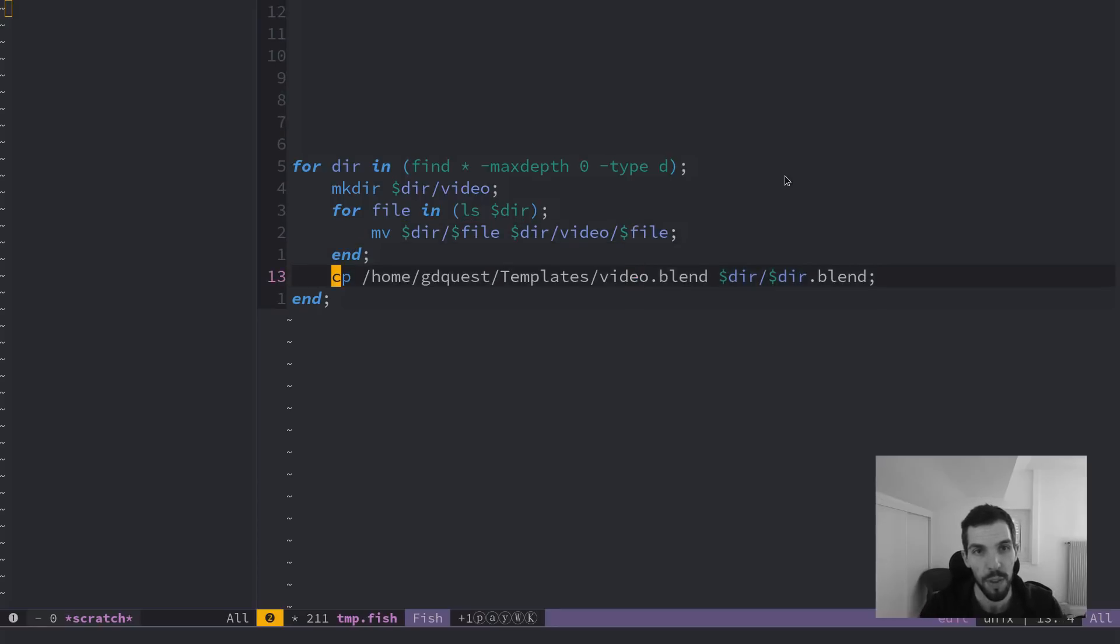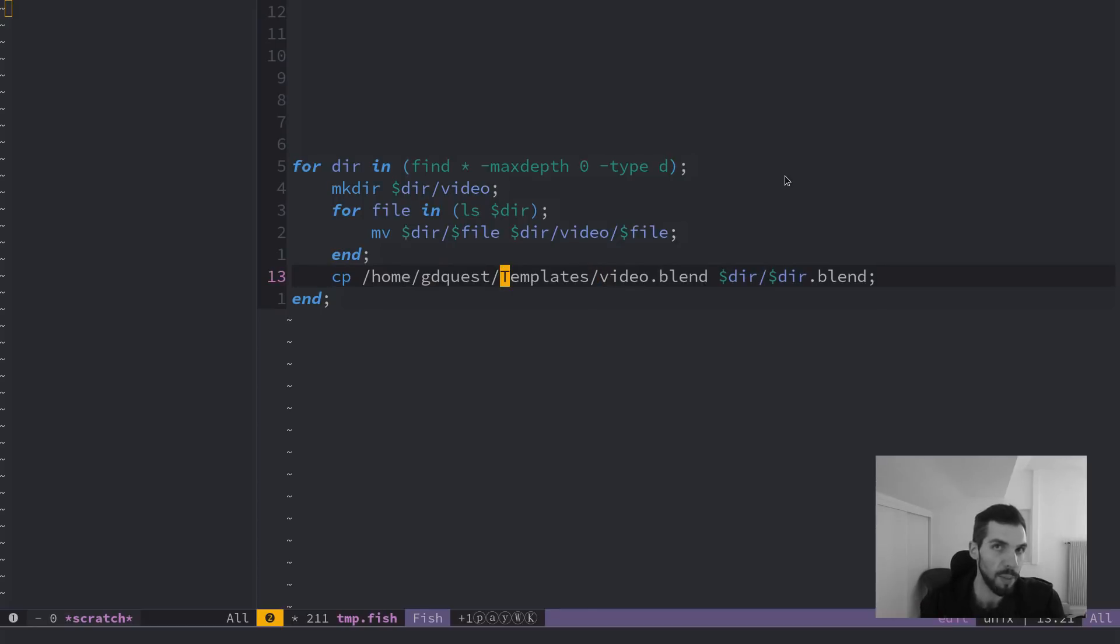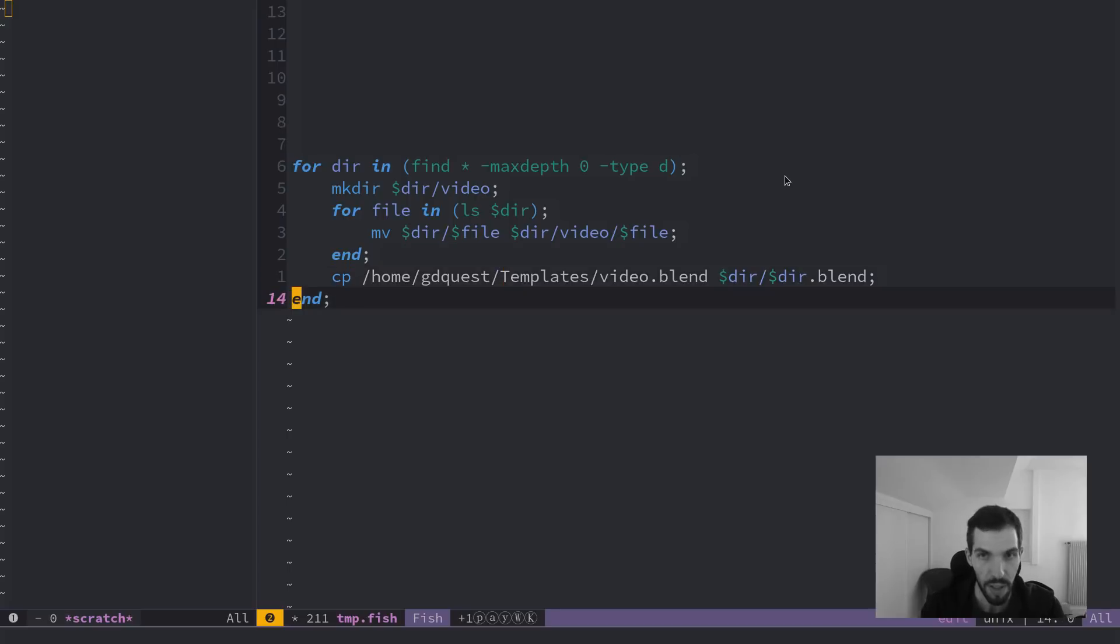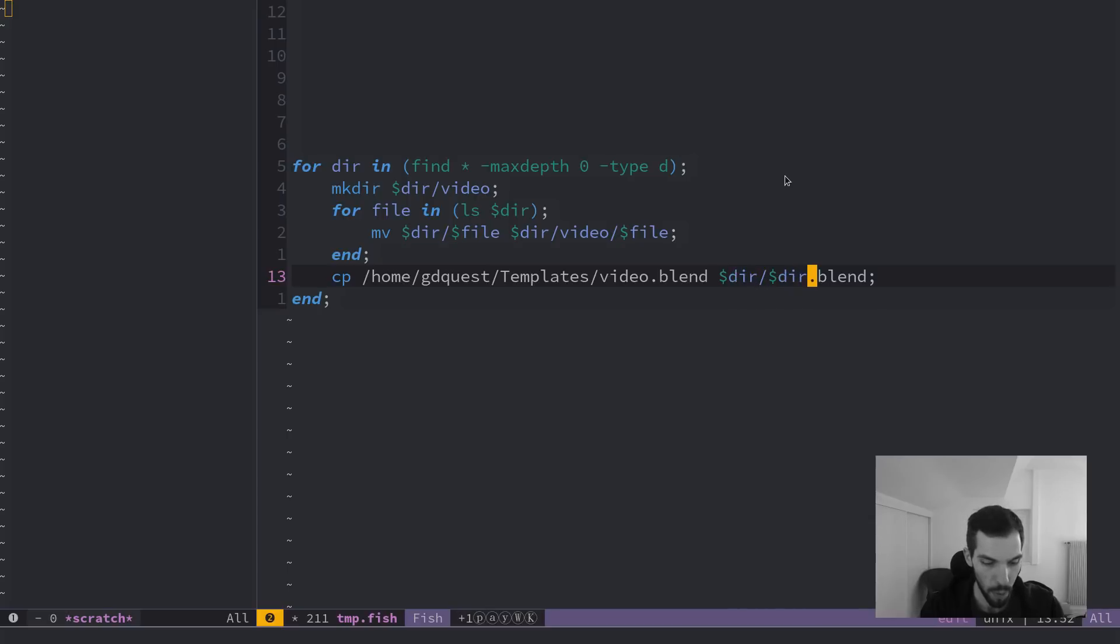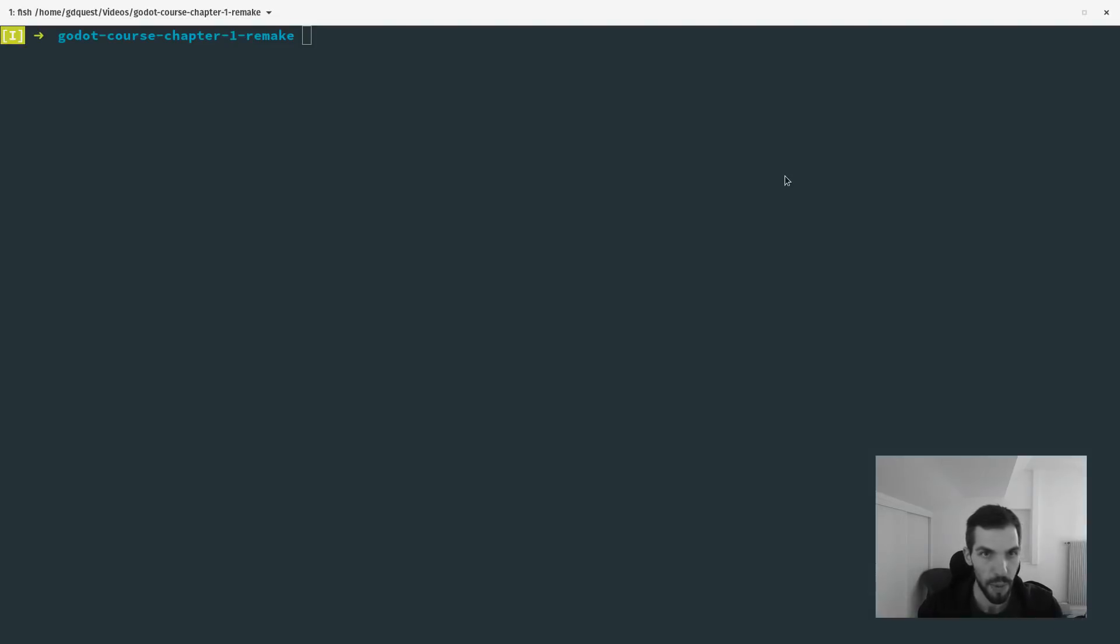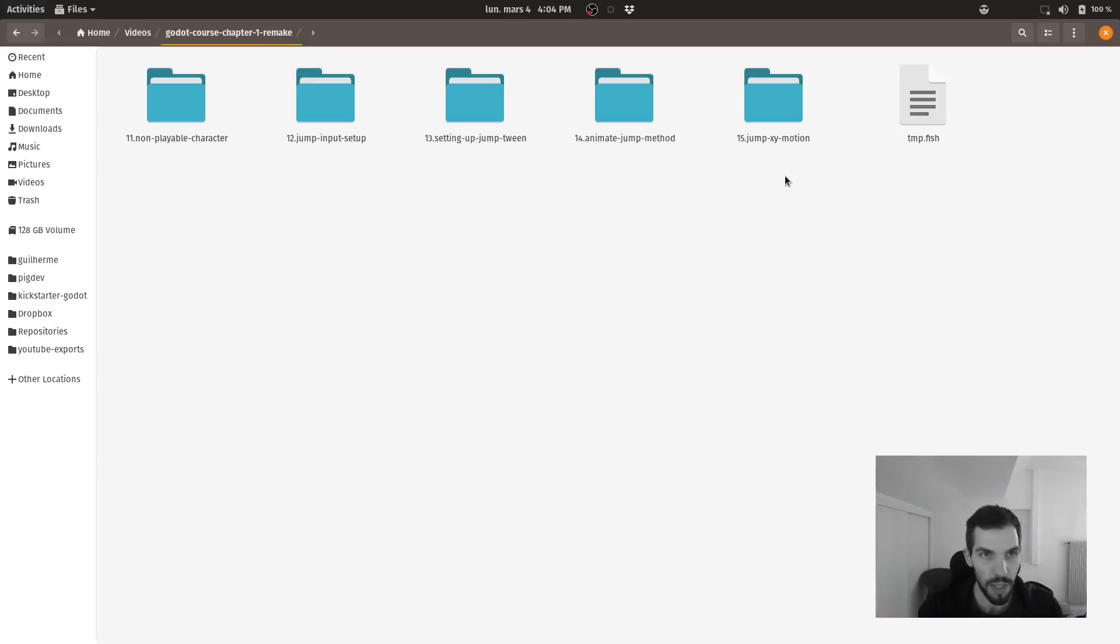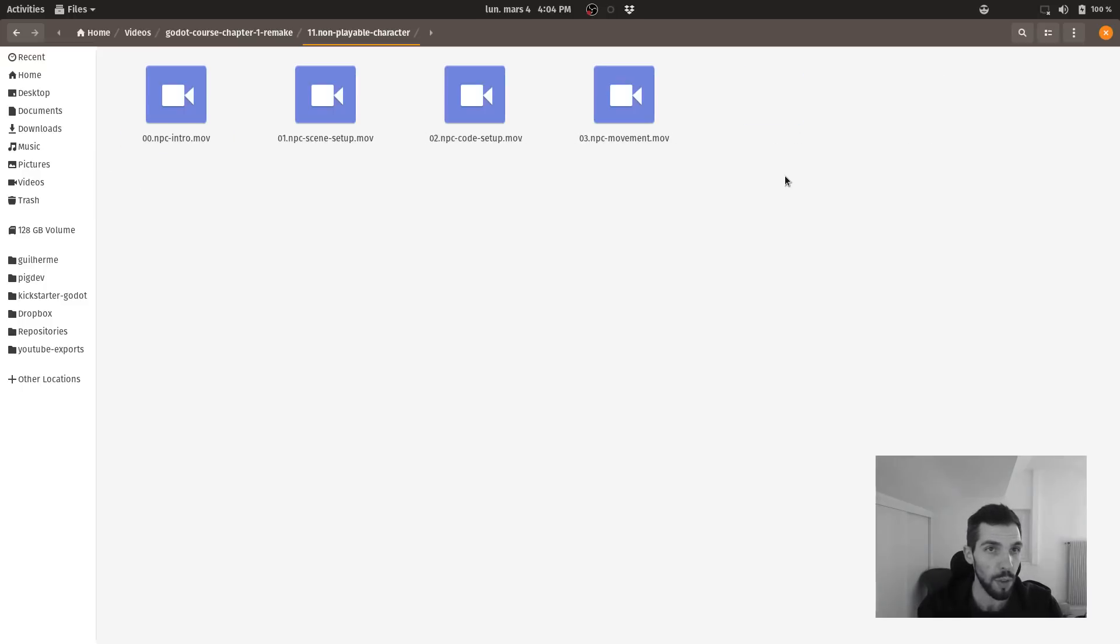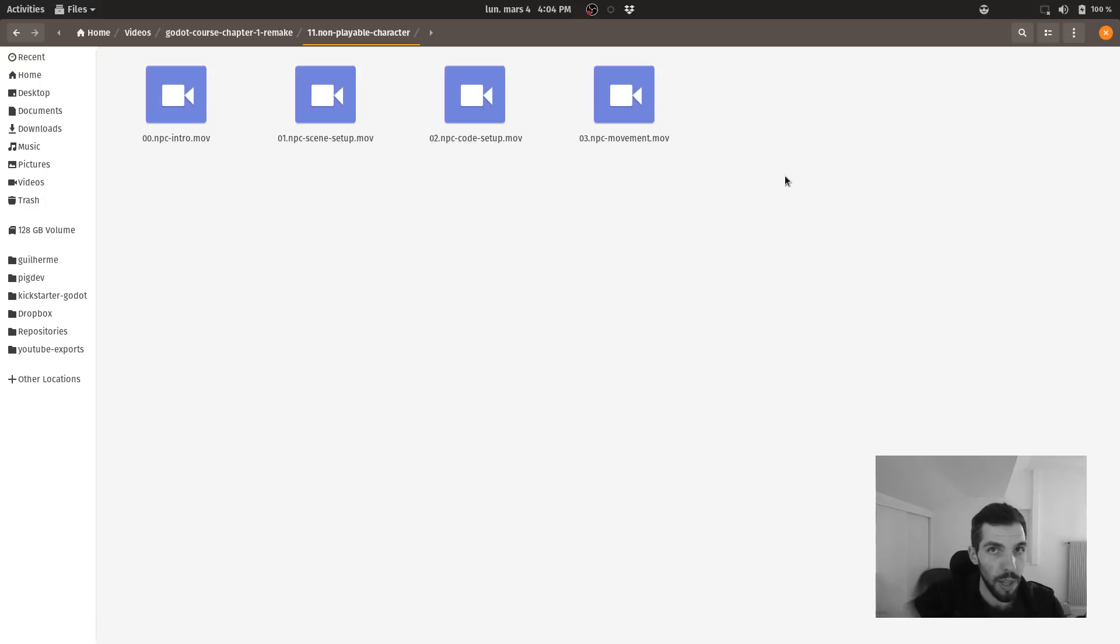And finally, it's going to copy the template video dot blend file. I store my template files in the templates folder. And it's going to duplicate it to directory slash directory dot blend. So it's going to copy it. For example, it's going to take the first directory, non-playable character, and copy and paste the blend file here in this directory.